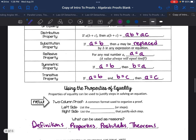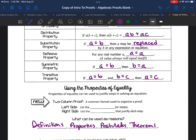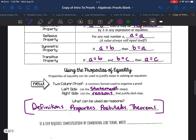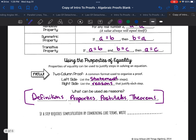When we're using the properties of equality, we use these to justify each step when solving an equation. In a two-column proof — a common format used to organize a proof — the left side is going to have the statements, which are also called your steps, and the right side will have your reasons. The four different types of reasons we can use are definitions, properties, postulates, and theorems. If a step requires simplification by combining like terms, simply write 'simplify' as the justification for that step.